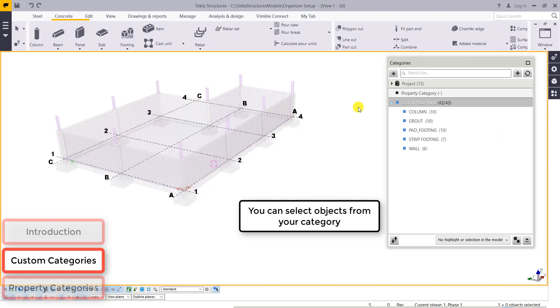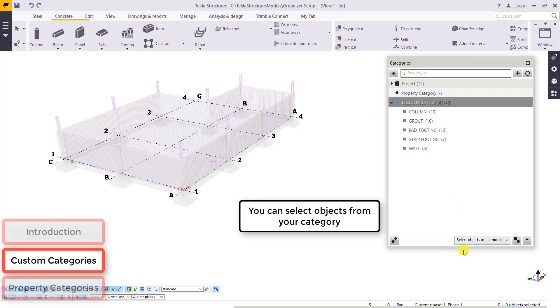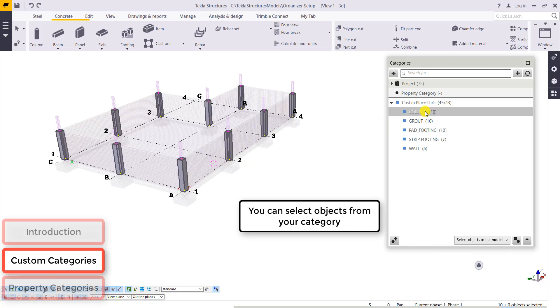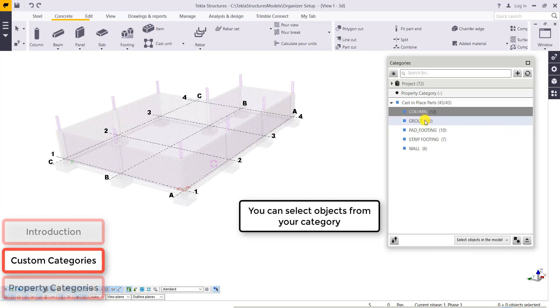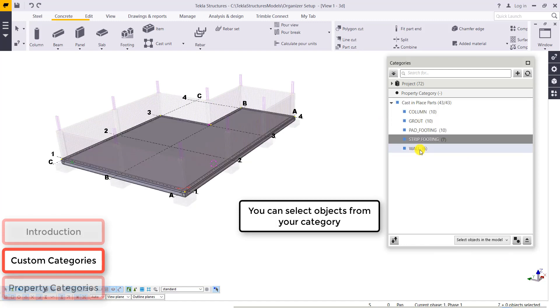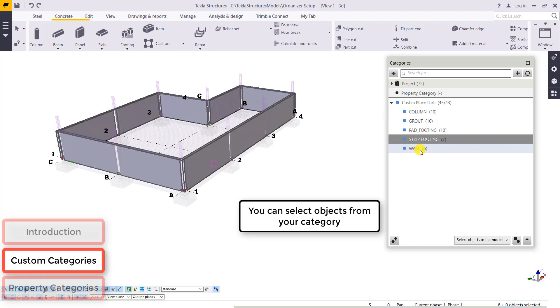So we can select objects from your category. Now if I click on each of these individual subcategories, you can select those in the model to either make changes or develop a report from.